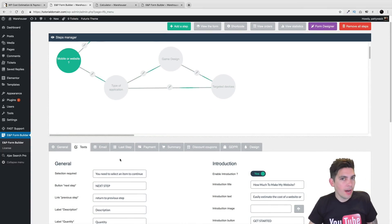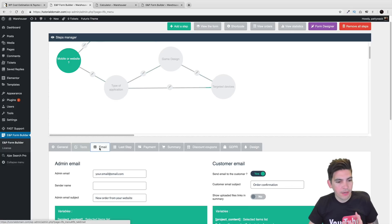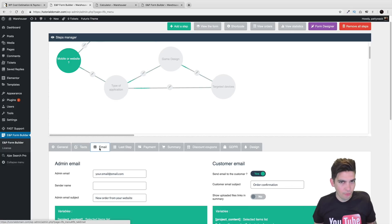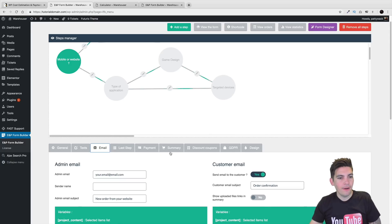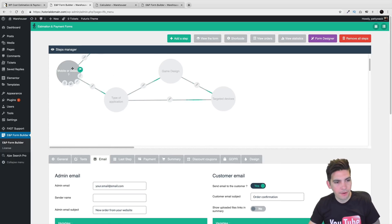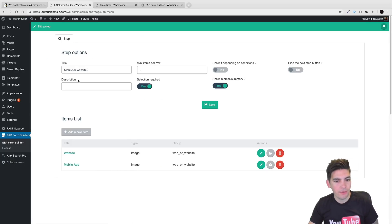These right here are just the general options — they basically control the entire form. All these options right here are separate from the step content. So if you want to edit a step, you click on this pencil and edit it.